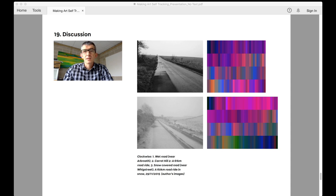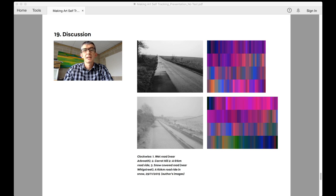In this context heart rate data is related to speed and altitude to give a broader understanding of the relationship between body, bike and environment. The picture that is presented is one of the embodied and embedded experiences of cycling in the landscape.